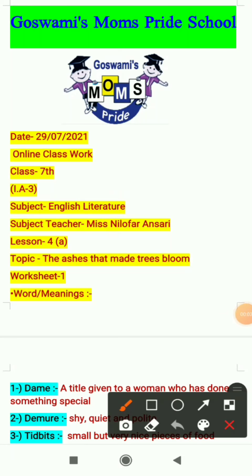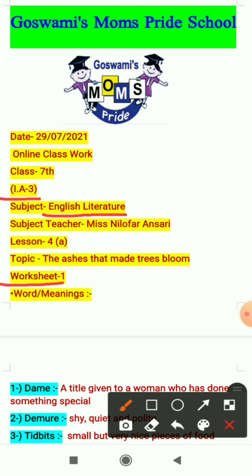Good morning everyone. This is Janilhofer ma'am. I hope you all are fine at your homes and your tests of internal assignment 2 were good. From today we are starting the syllabus of internal assignment 3. Our subject is English literature and in today's video I will explain worksheet 1, which is related to lesson 4a of English literature.